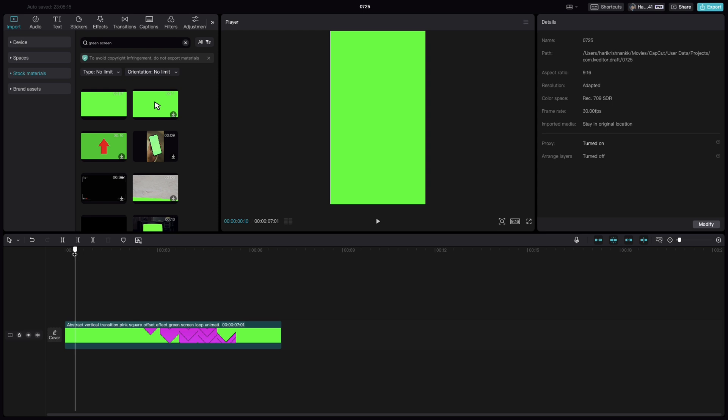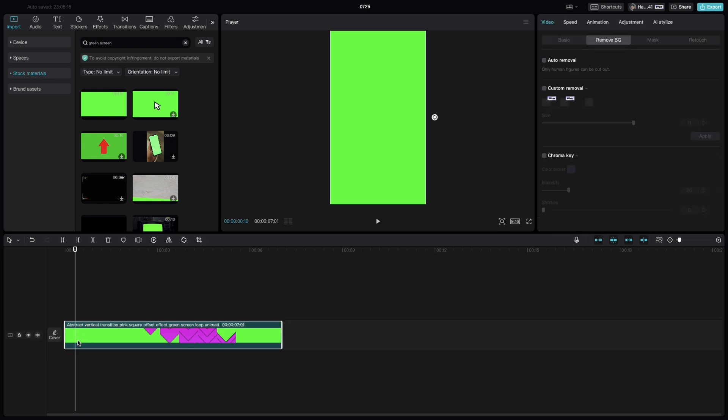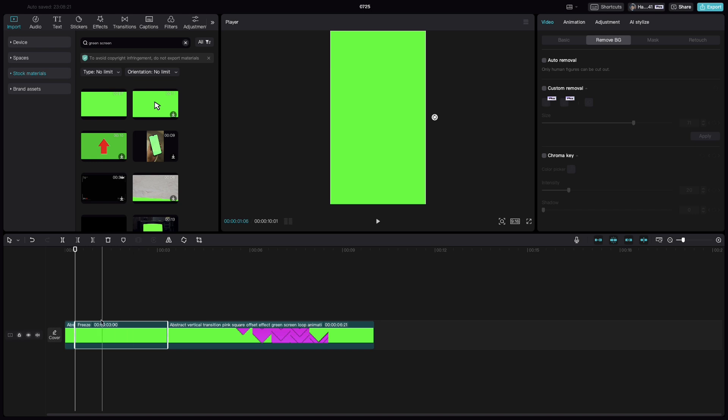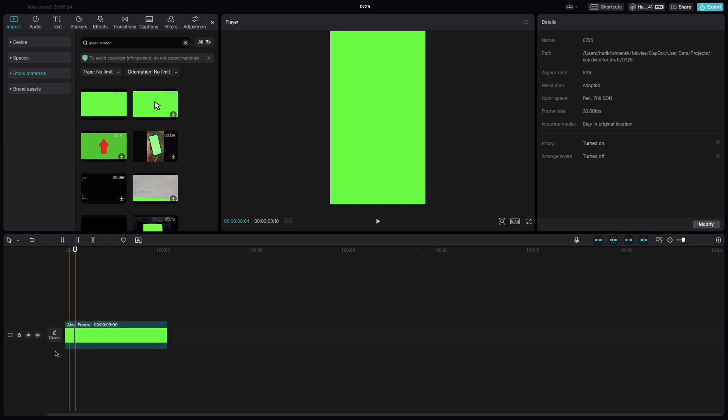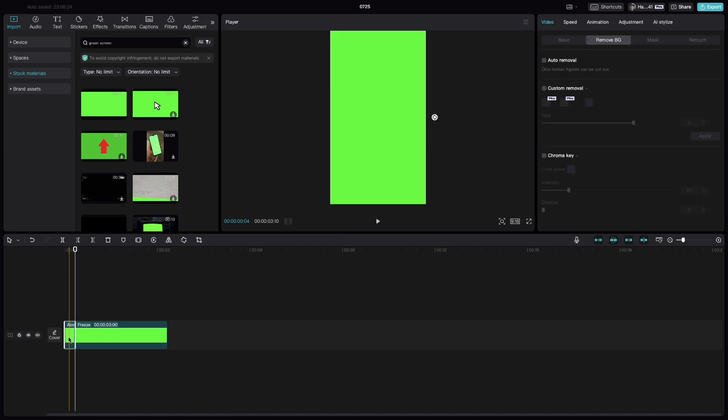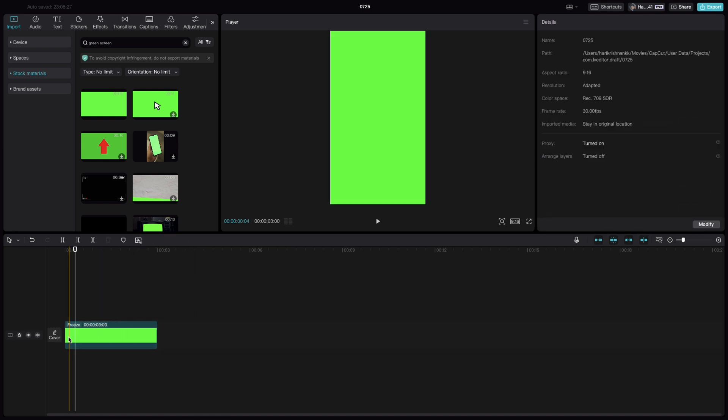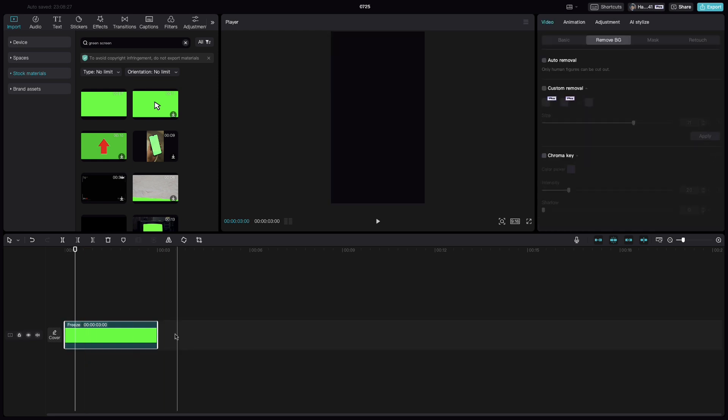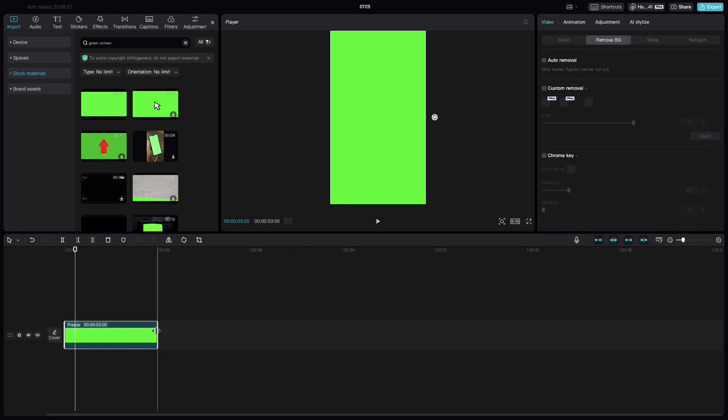Bring the cursor to the start, select the video clip and freeze the frame. You could delete the rest of the frames because we only need the freezed portion. Extend it to around 6 seconds.